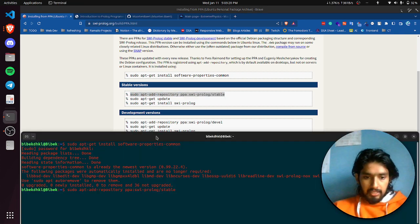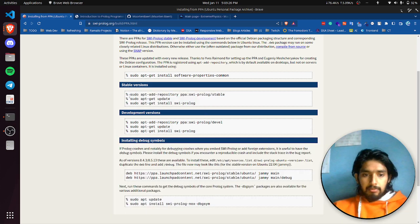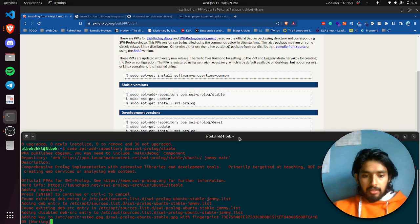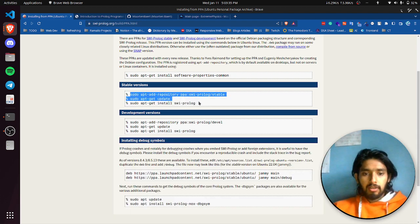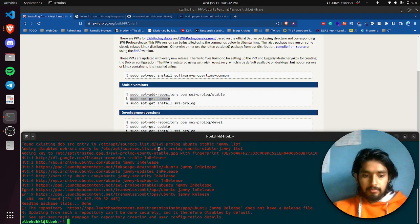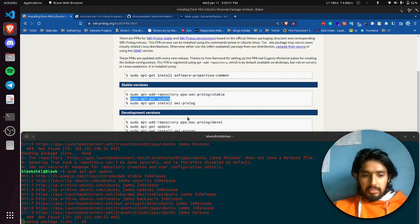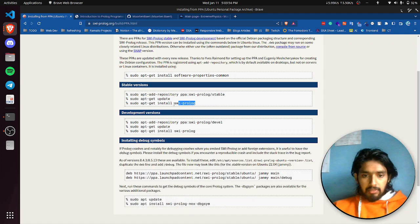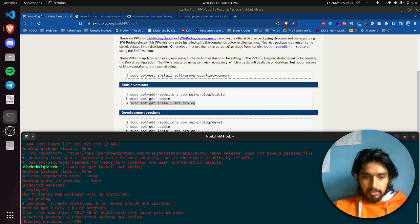Just keep running all the commands listed on the page for the stable version of HWI Prolog. After installing all the required dependencies, we finally install HWI Prolog itself. Copy and run each command — the next command is also completed, then type the next one.